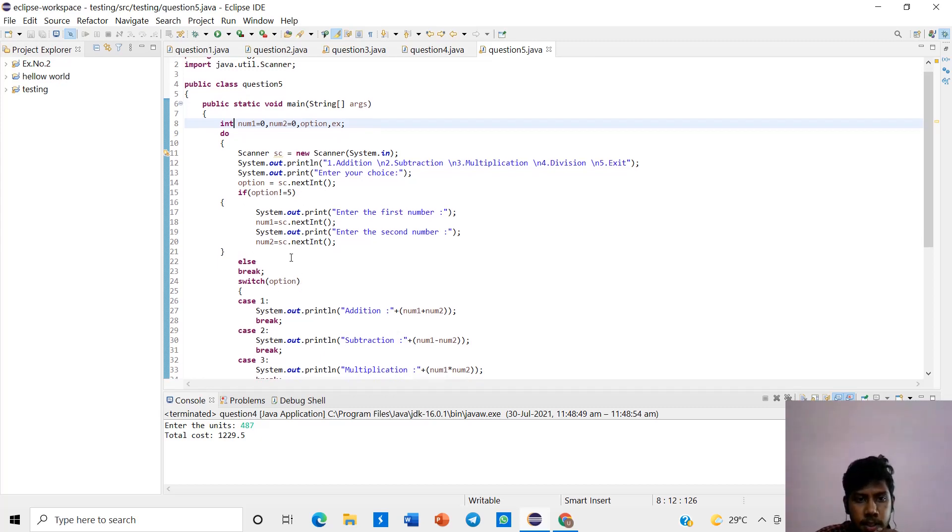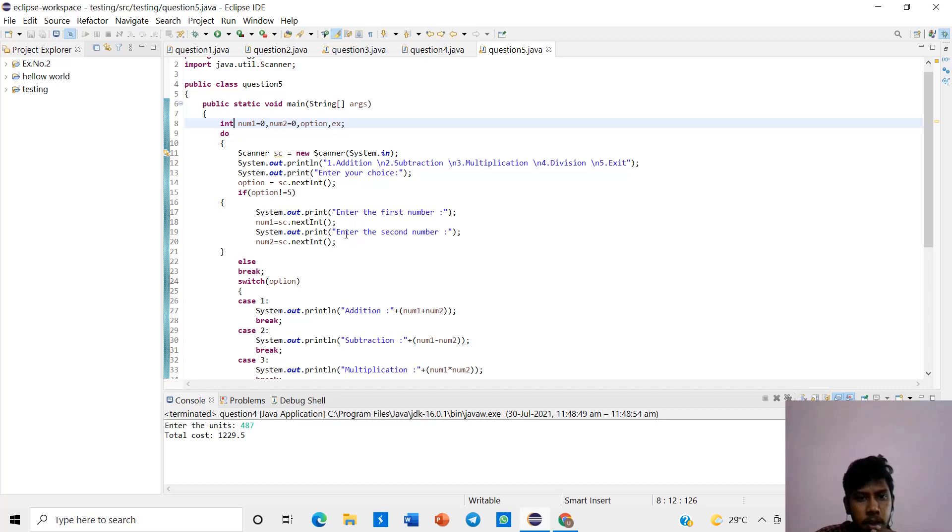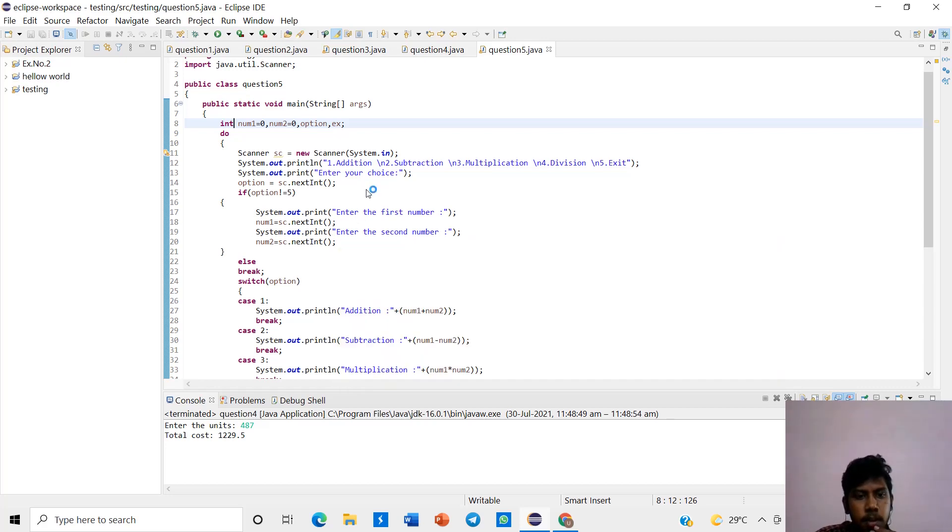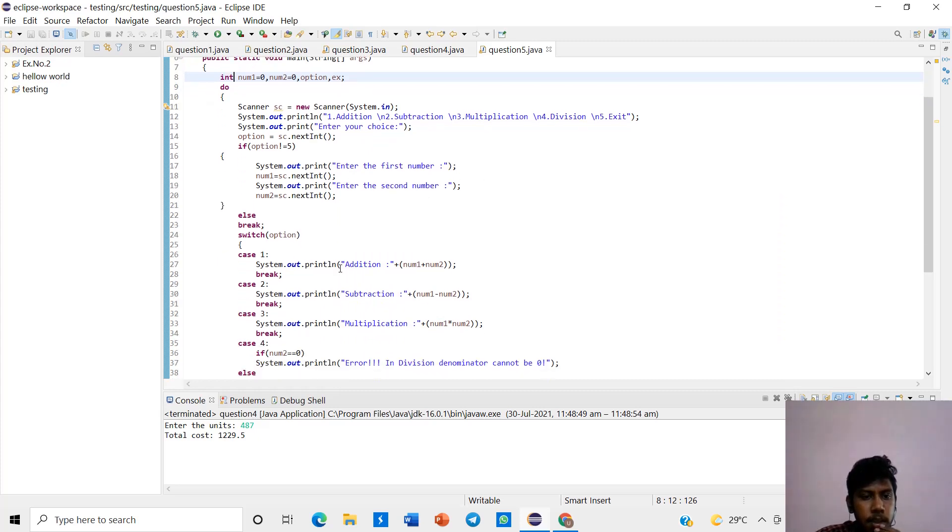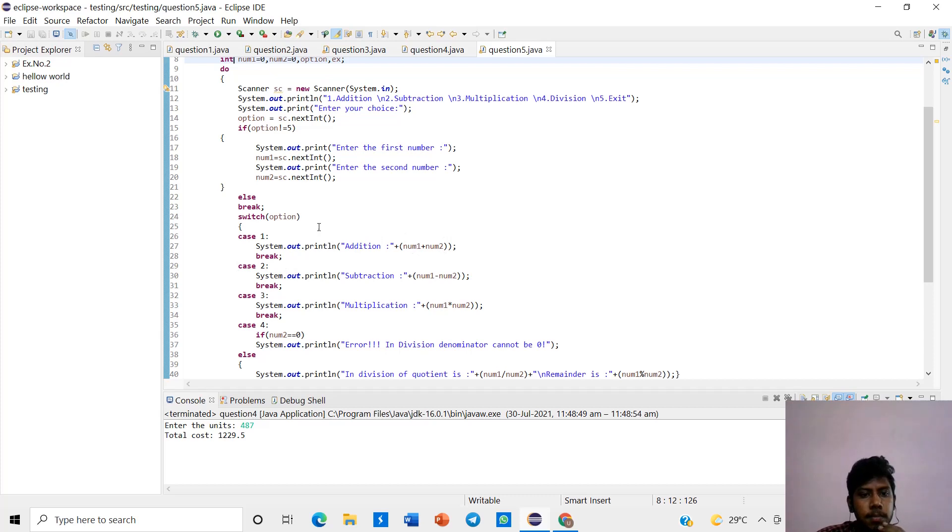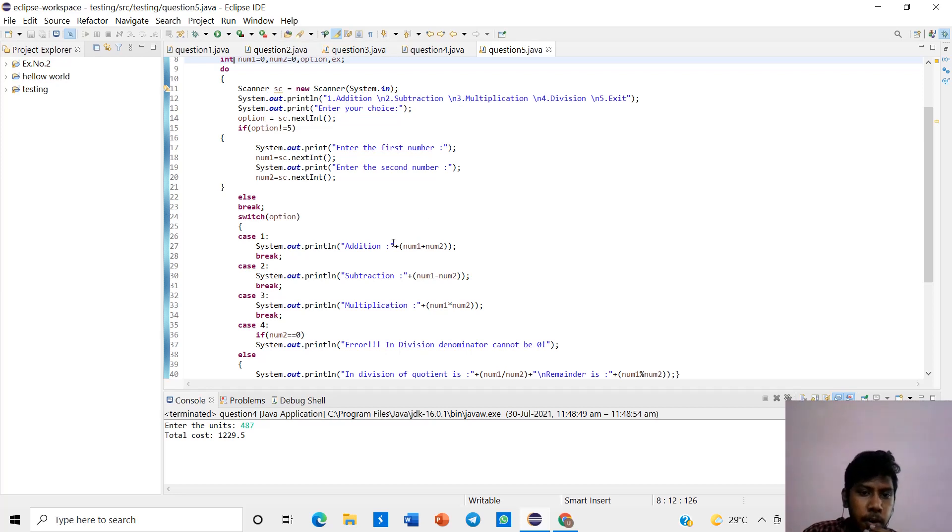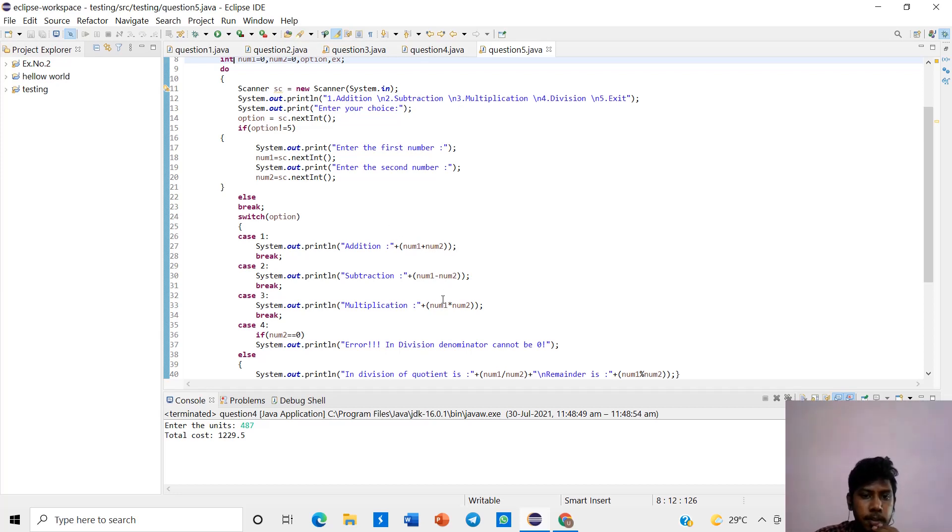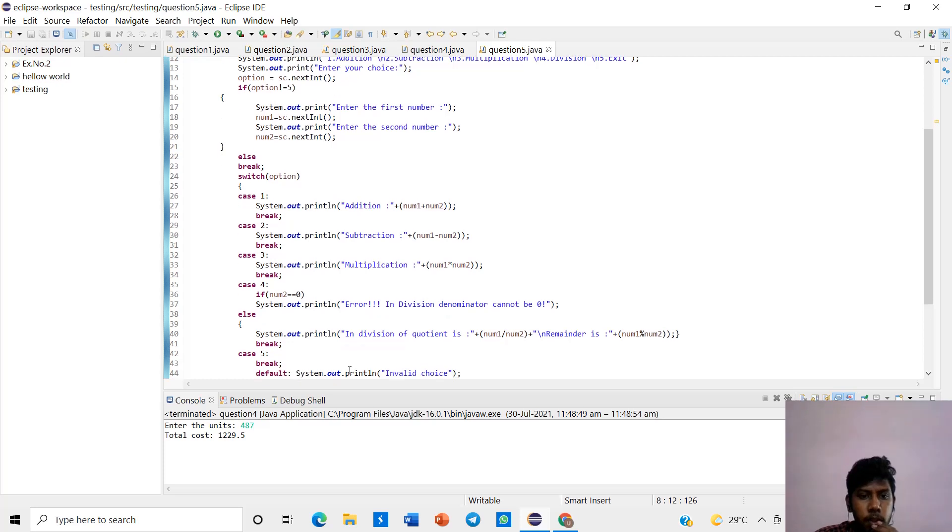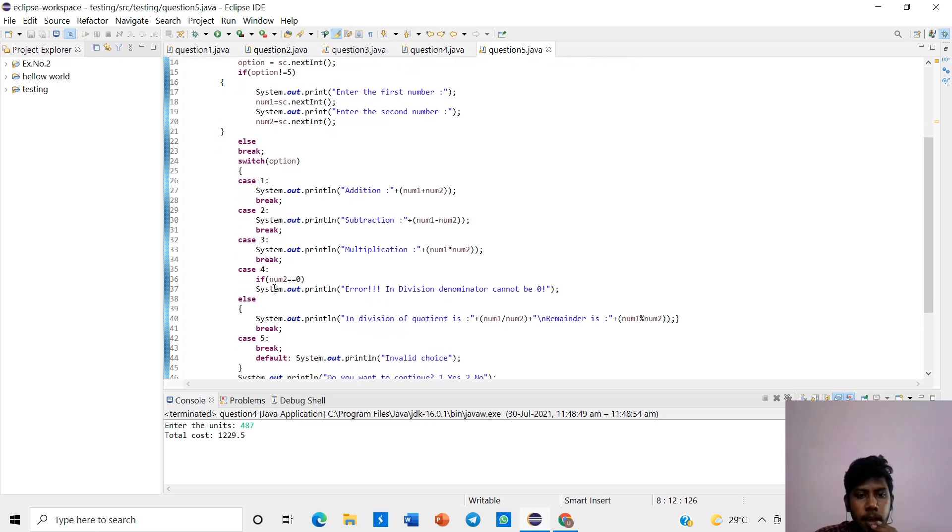These both are numbers given by the user. In this case, first case, addition. If the operation, if we give 1 in the menu driven program, addition, it will be number one plus number two. If we give subtraction, that is number one minus number two. Multiplication, number one multiplied by number two.